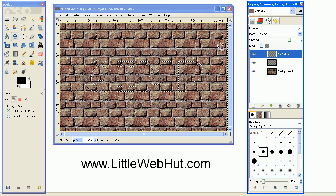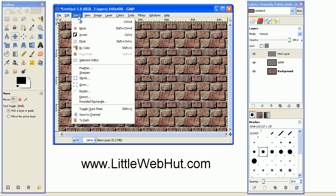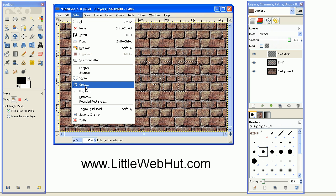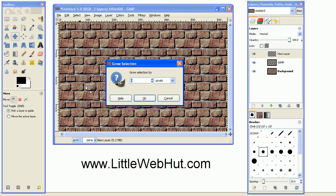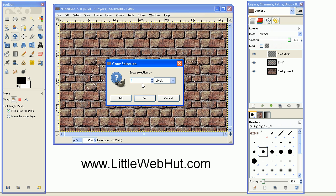And then go up to the Select menu, and select Grow. And we're going to grow this selection by 8 pixels. Press OK.